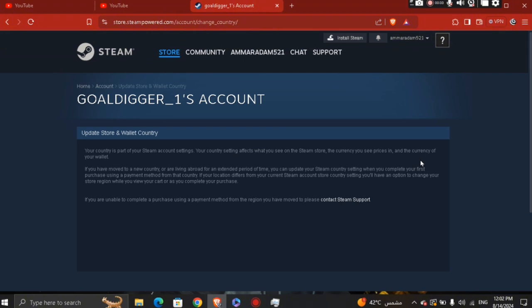So the currency of your wallet — if you haven't been able to change it even though you haven't actually moved to another country, you need to use a VPN so you can change your location, and then you'll be able to change it through Steam with the same setting.